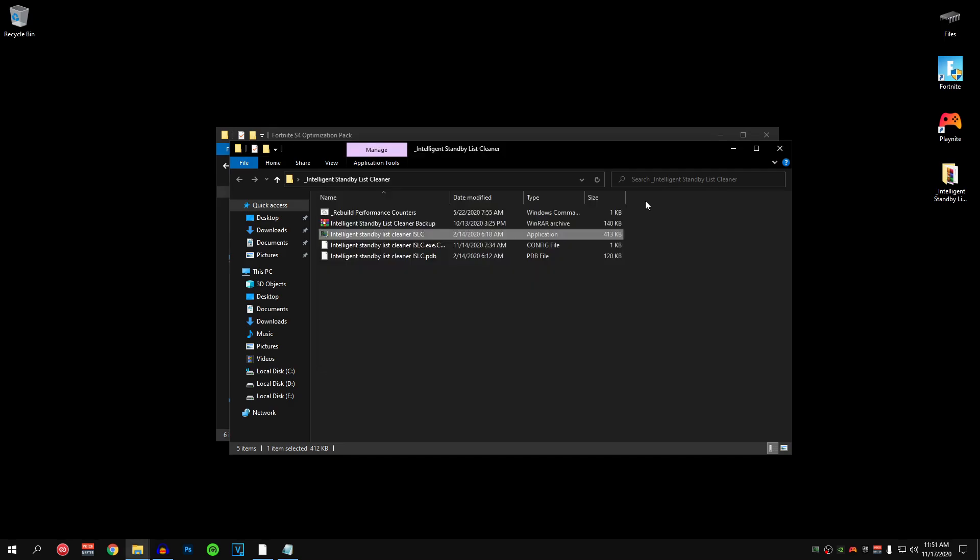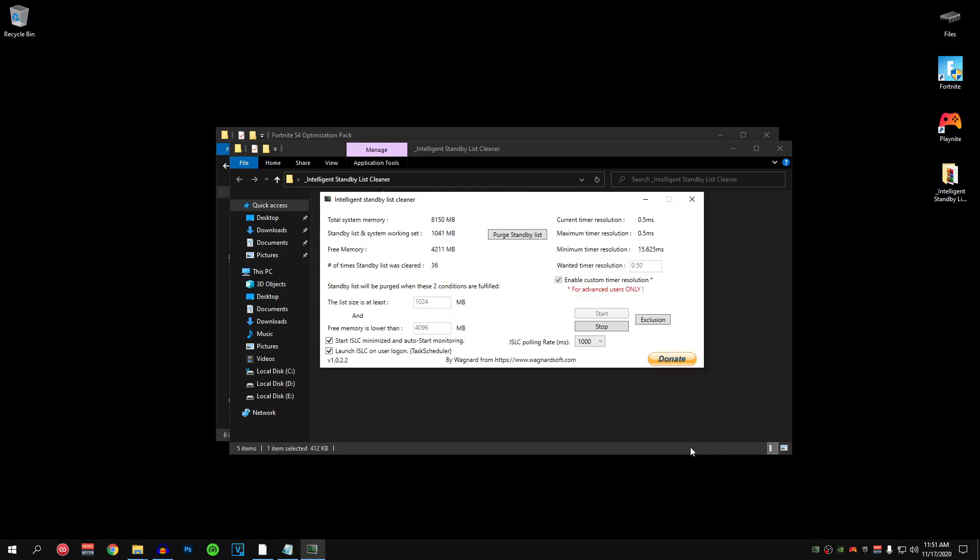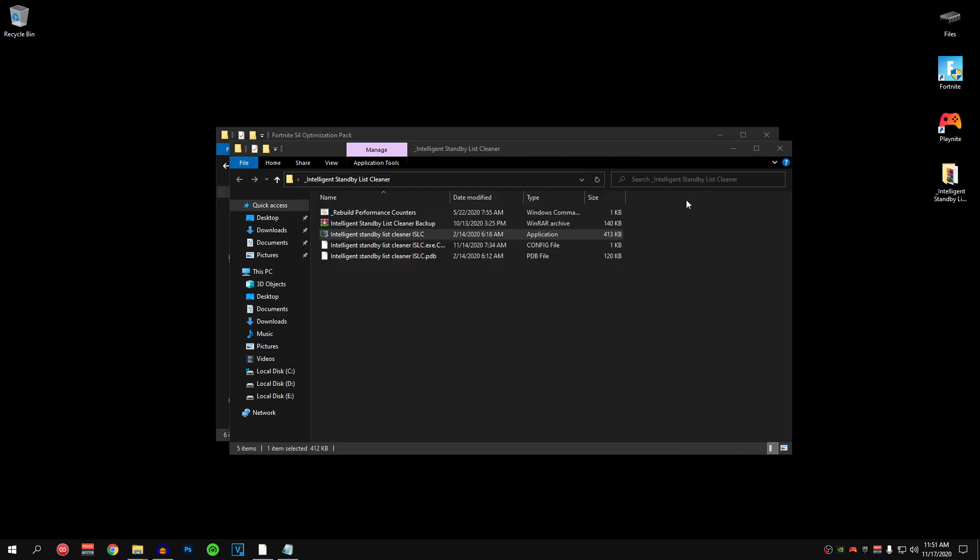After doing all of that go ahead and click on start and now minimize the ISLC. Keep it running in the background while you are playing the game because it won't work otherwise. Once you guys have played your game and close out of the game then go ahead and open it up from the taskbar. Click on stop and now you can close out of this.